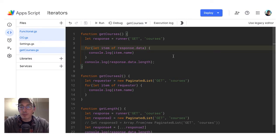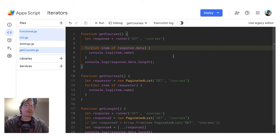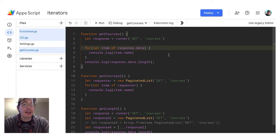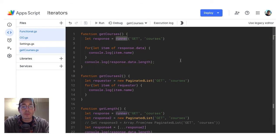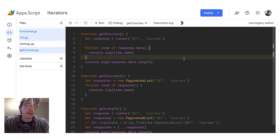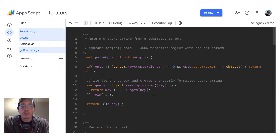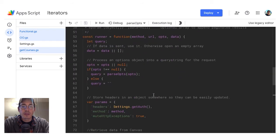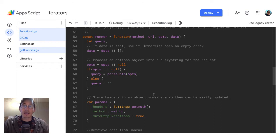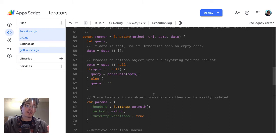I'm going to show one way to do that today using a functional approach, so it's all in JavaScript — no objects, no instantiated things, just a quick way to get up and running with pagination using any API. This is looking for the next header. I'm going to jump into my functional script and start with the runner, because this is the main function doing the work.